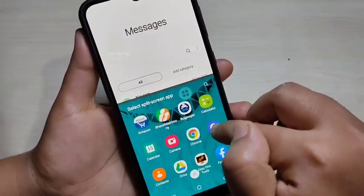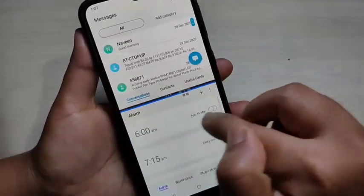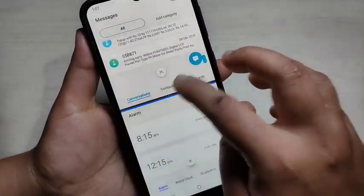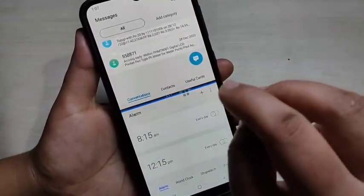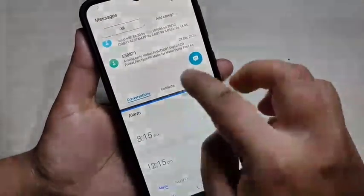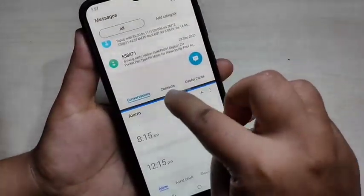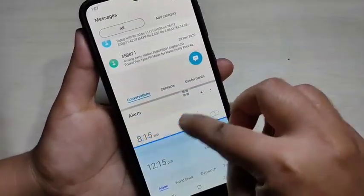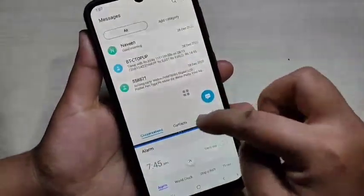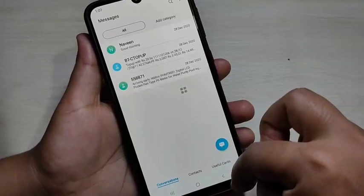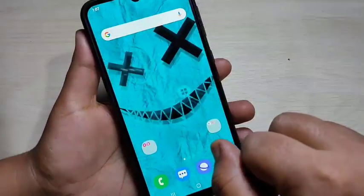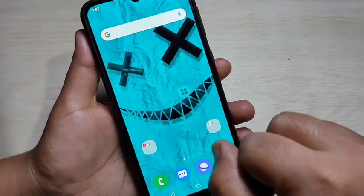Now you can see that application is in split screen view, and you can easily open another application that supports split screen. Here I am opening the Clock application — now you can see two applications on screen. If you want to adjust the screen size, tap on the divider and drag to adjust the size of the split screen.